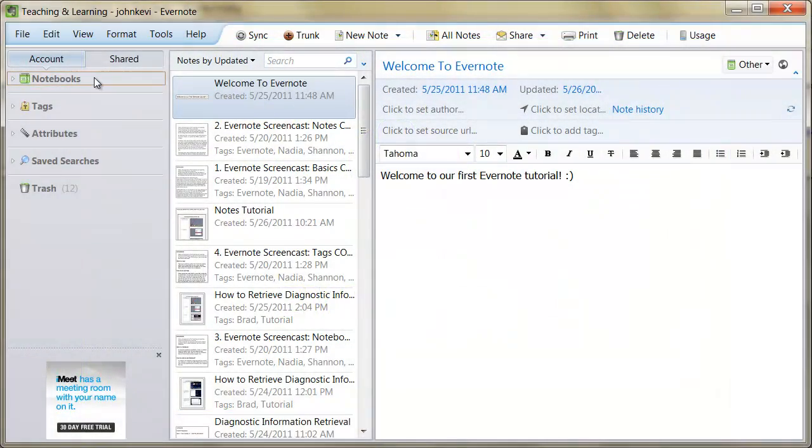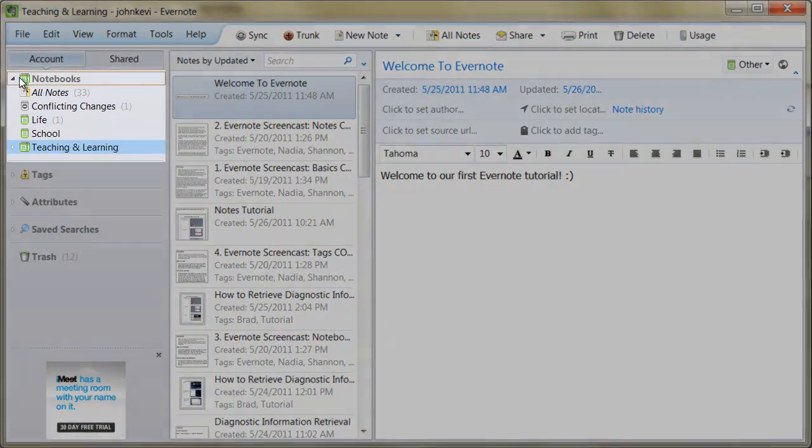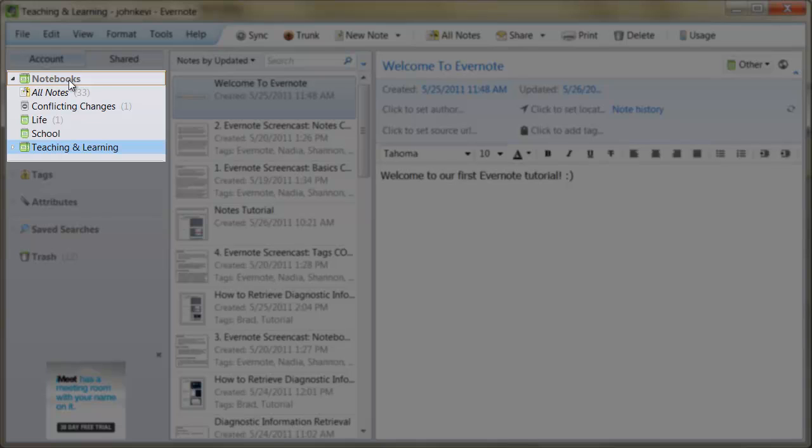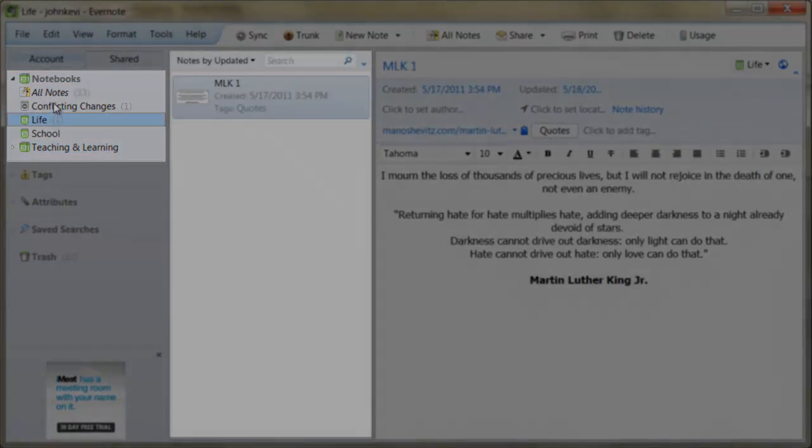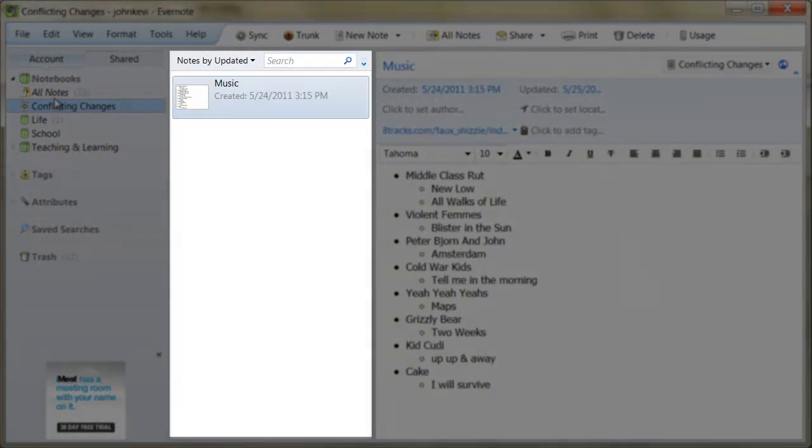An Evernote notebook is essentially a folder. It contains notes of a specific type, and you can create as many notebooks as you would like. When you click on a notebook here, all of the notes it contains appear here.